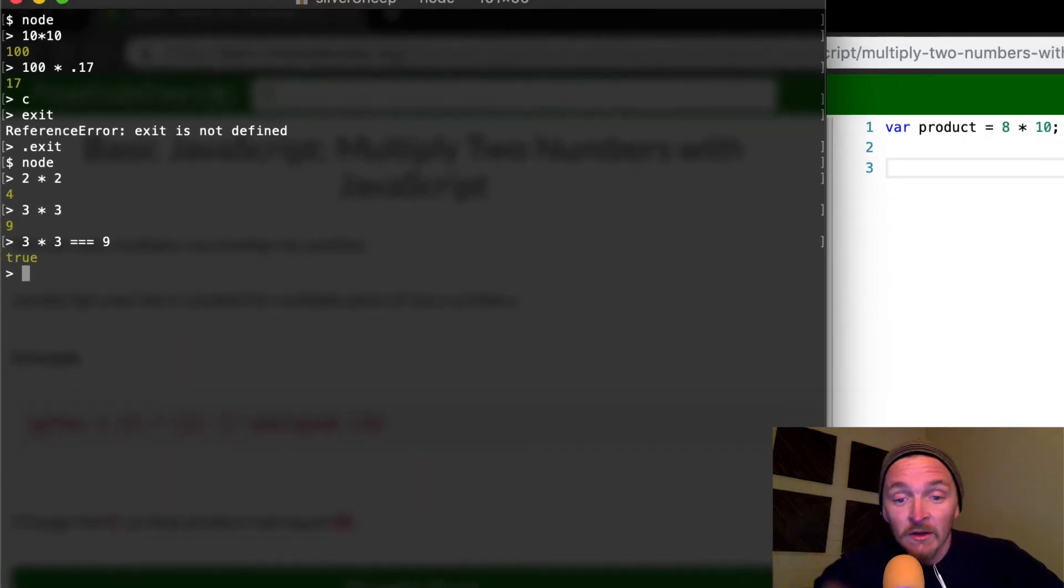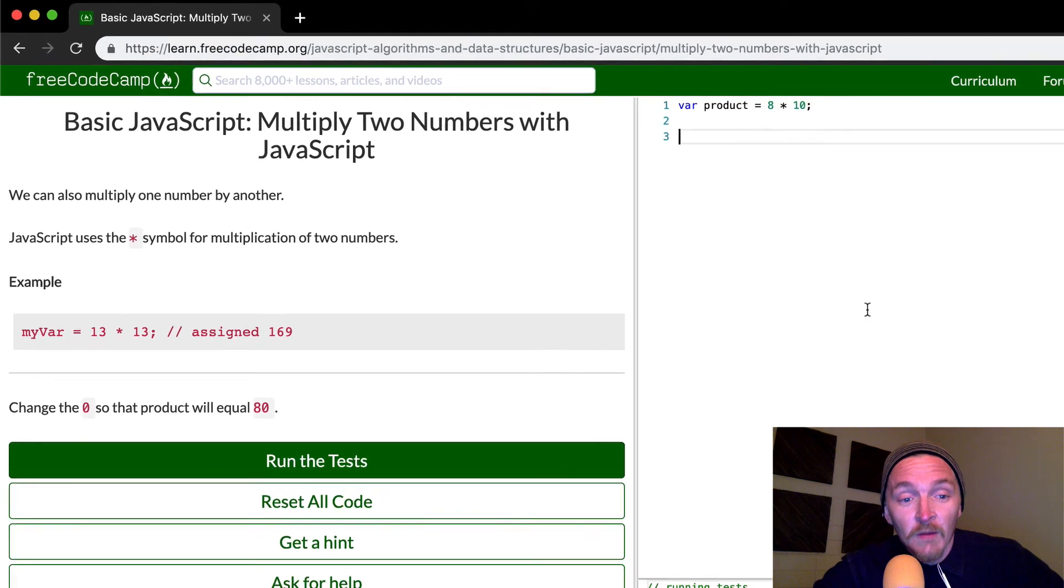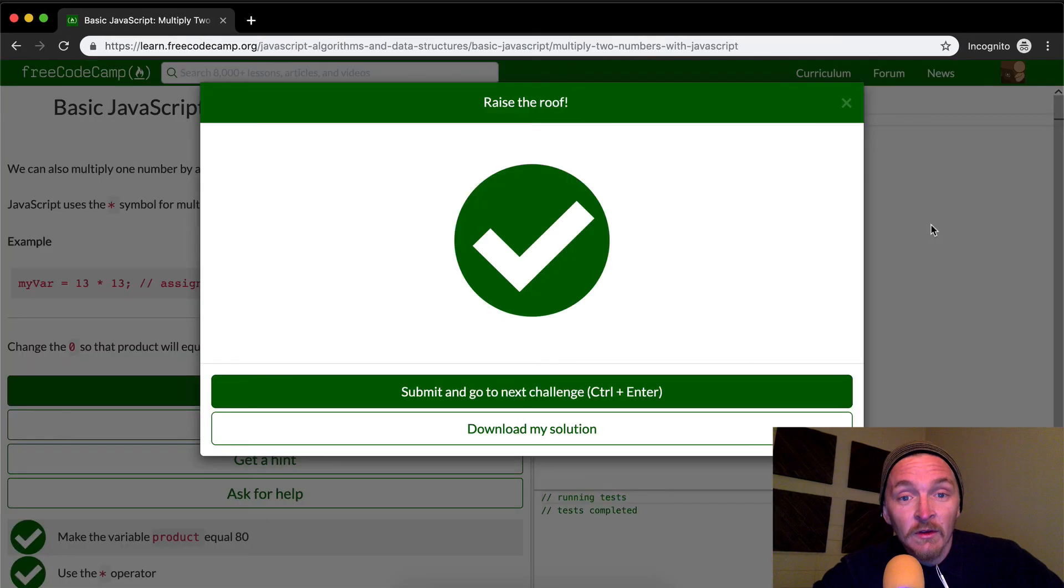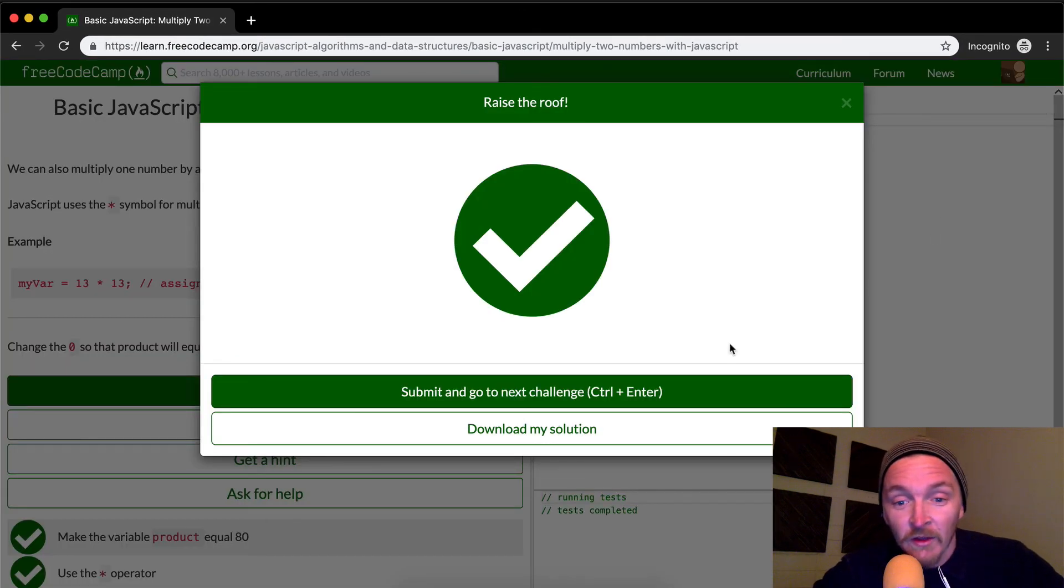Thank you for watching. Should we run the tests? Yes, it appears we've got it right. Thank you for watching. We'll see you in the next video.